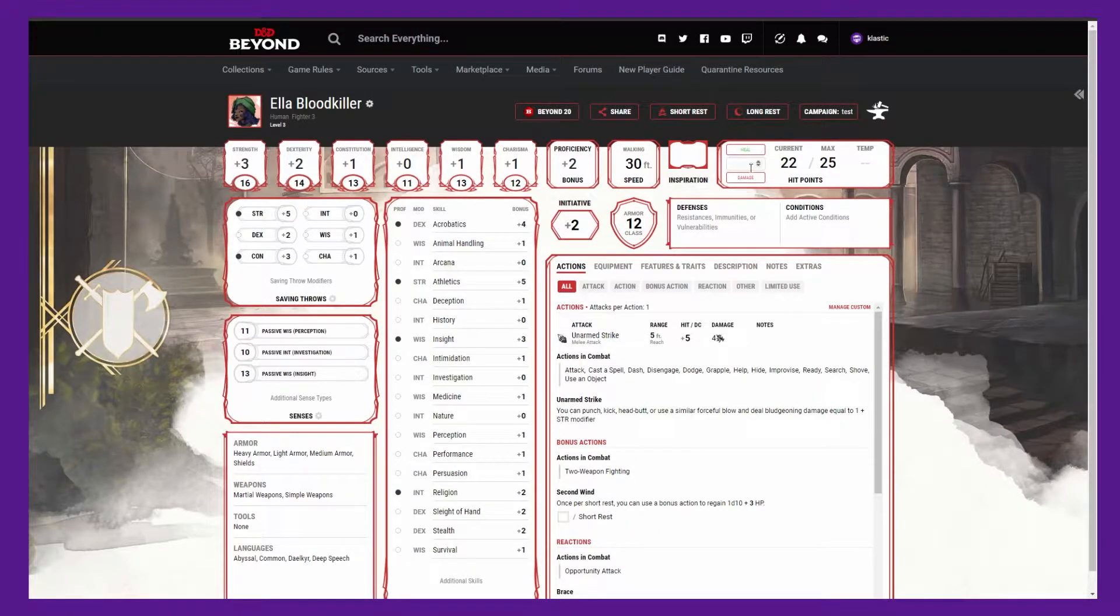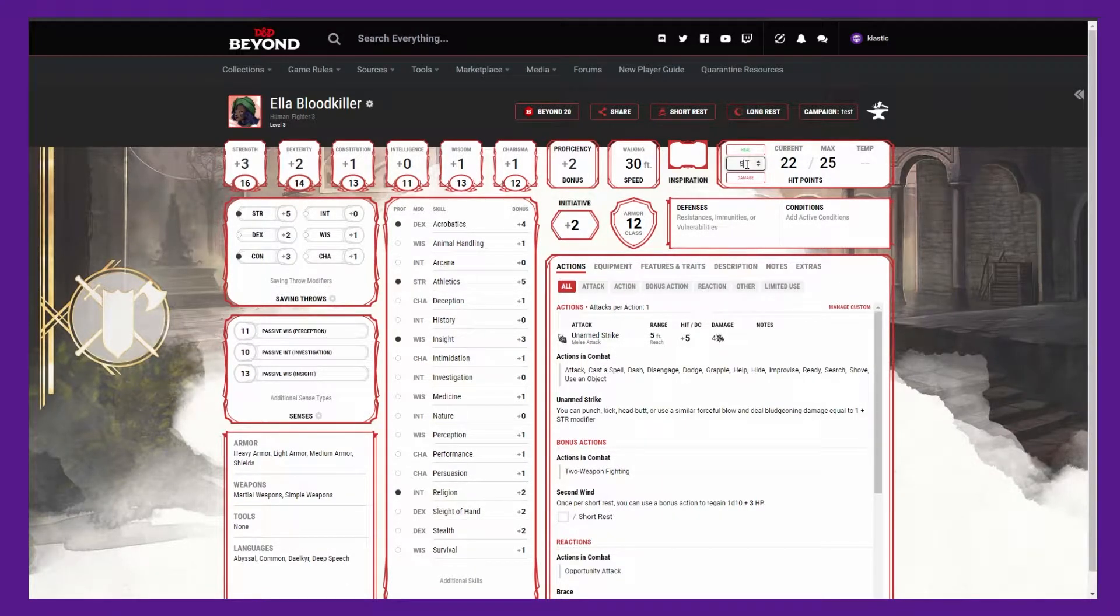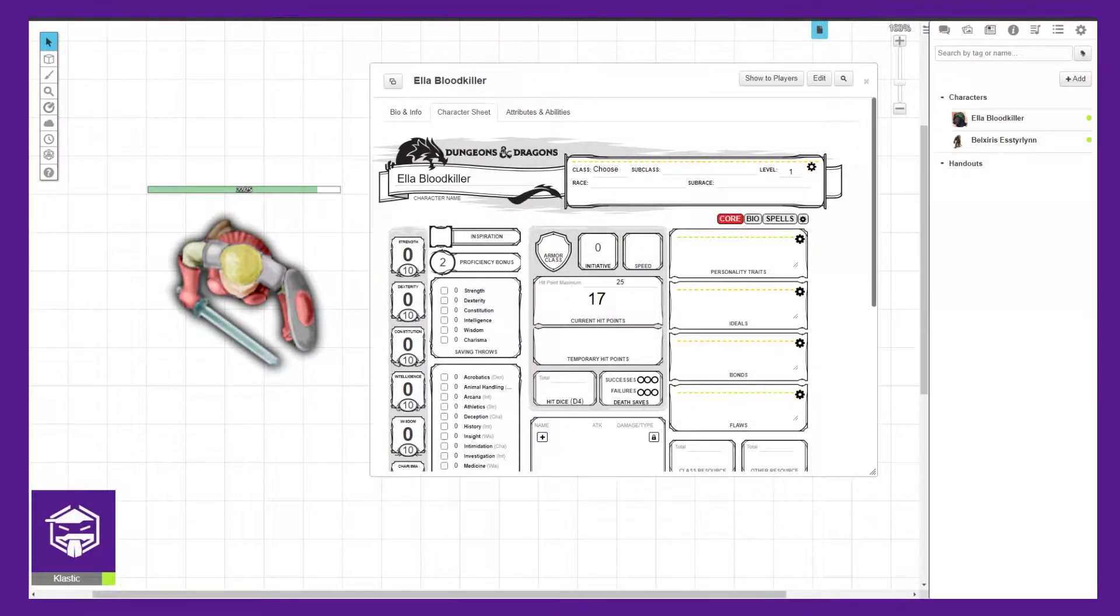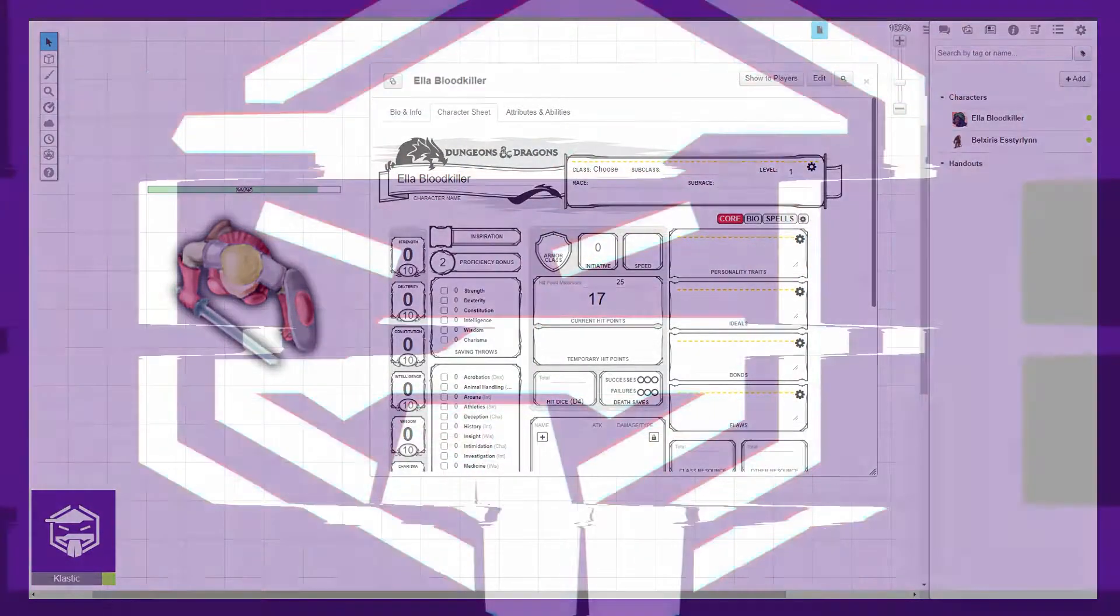Hey folks, Classic here with a quick how-to on syncing health from D&D Beyond to Roll20 with Beyond20.